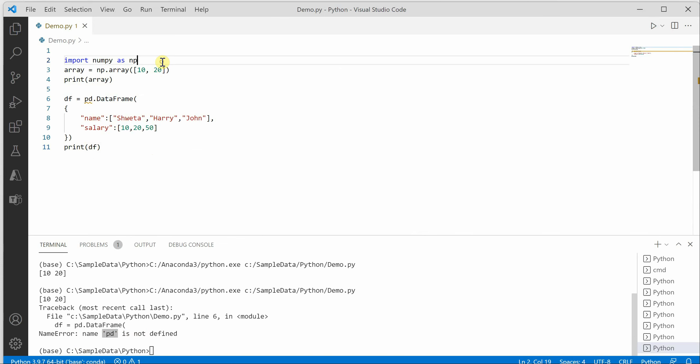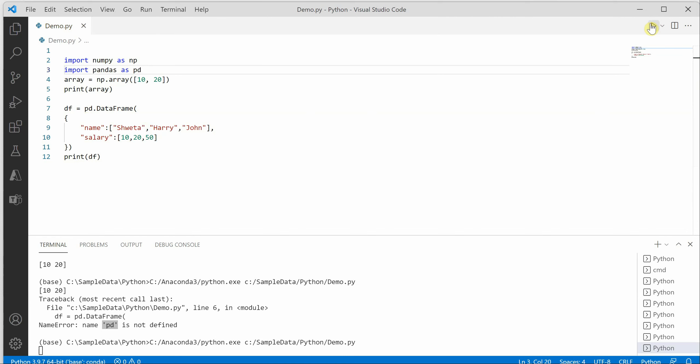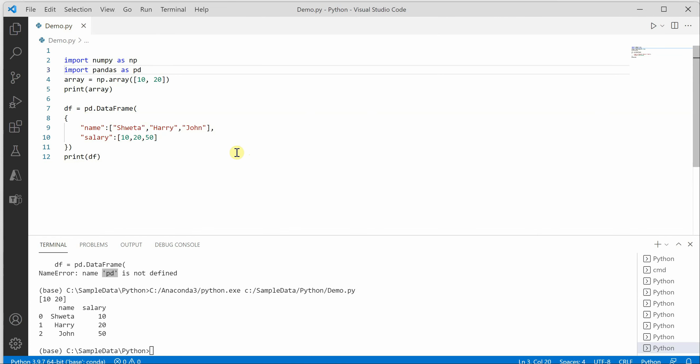So it means if I have to handle this error, I have to go ahead and say import pandas and alias as pd. Doing this will resolve this error, which is perfectly all right.